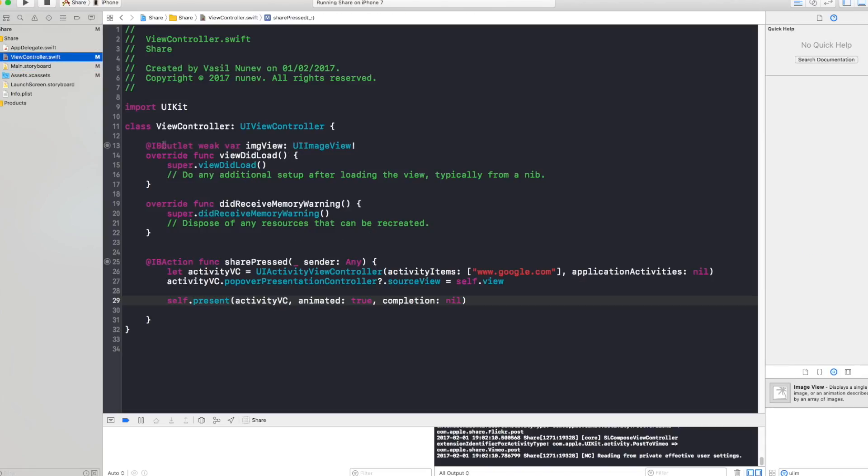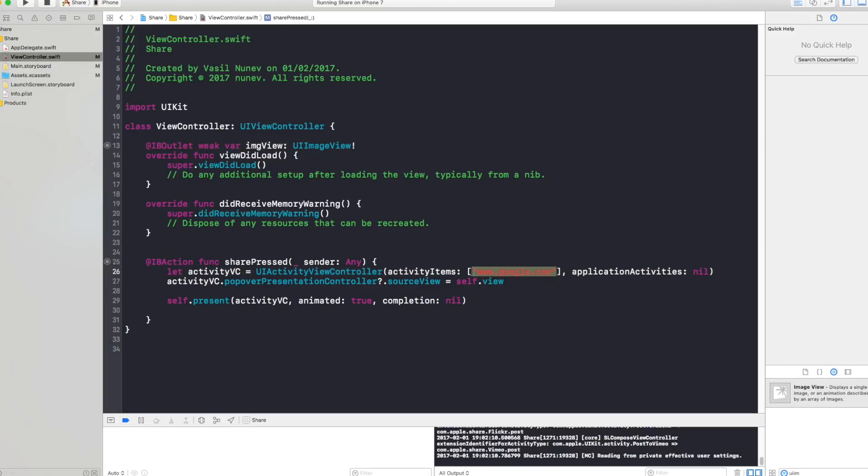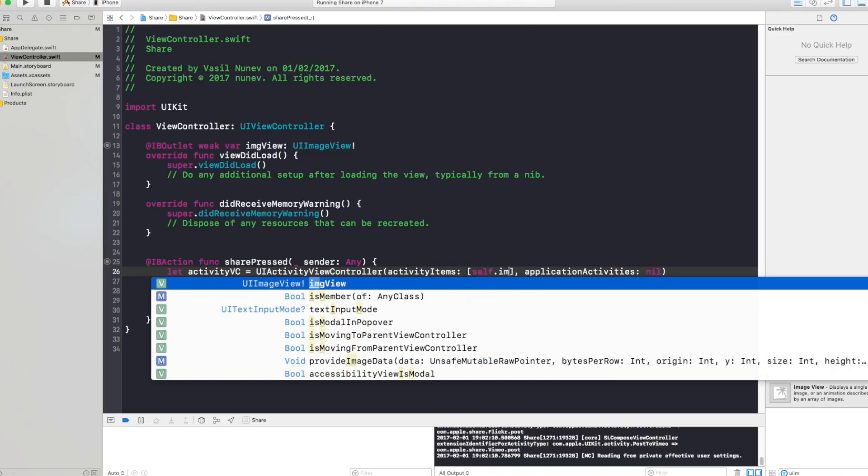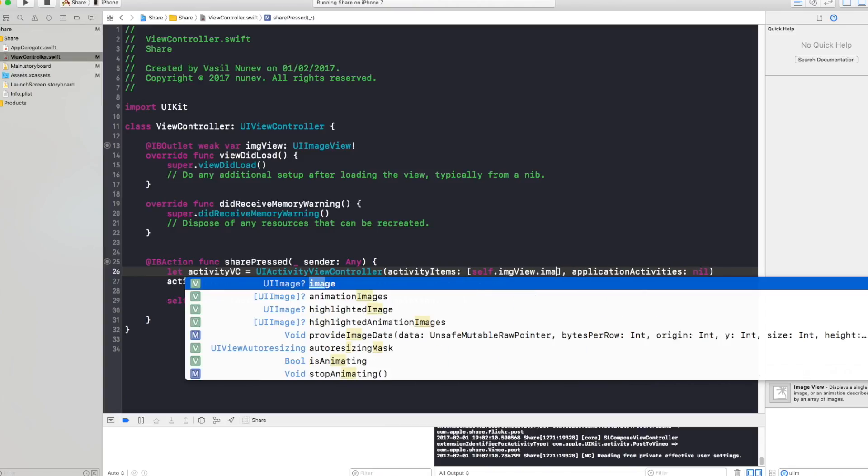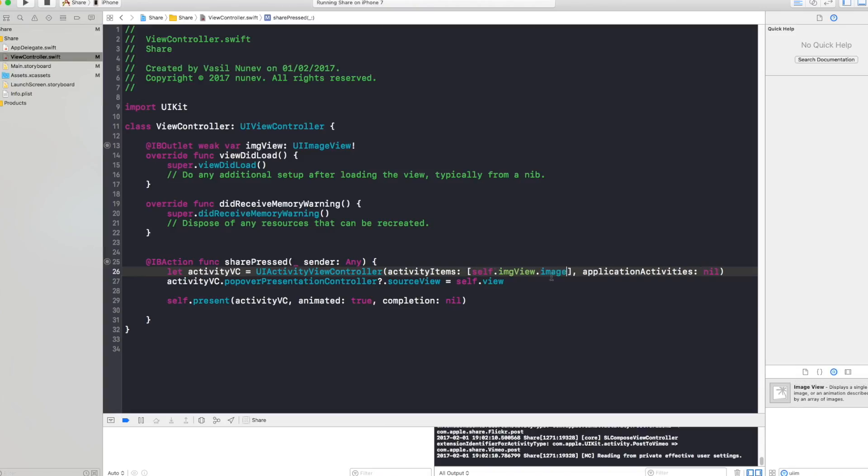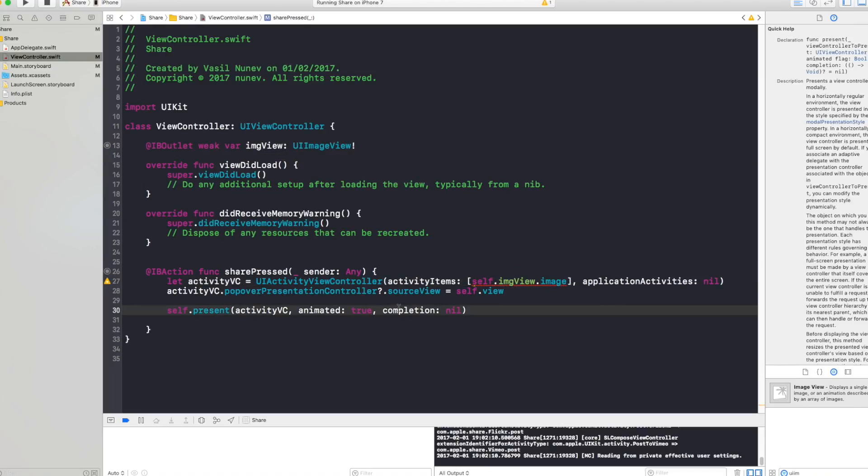Now this image view has an image, so basically in here instead I will just say self.imageview.image and this is gonna take the image that's in the image view and it's gonna share our image. So let's run this again and see how it works.